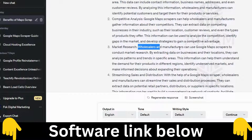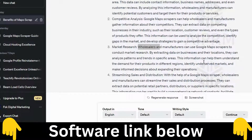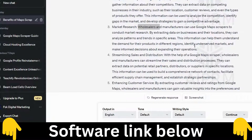For market research, wholesalers and manufacturers can use the scraper to extract data on businesses and their locations, analyze patterns and trends in specific areas, understand demand for their products in different regions, identify underserved markets, and make informed decisions about expanding operations.